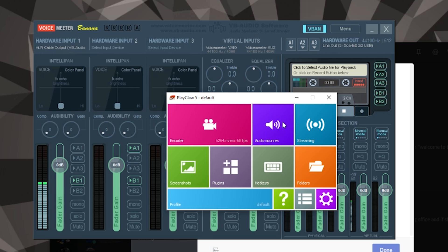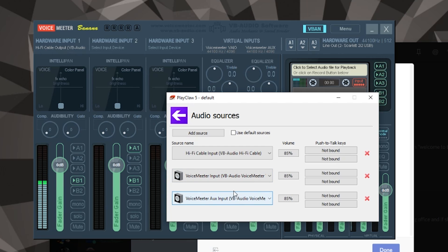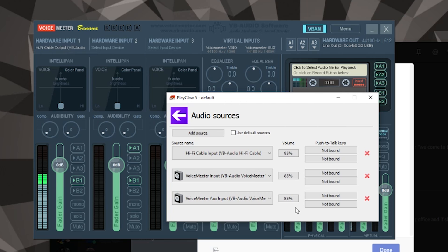So in PlayClaw, in audio sources, we make sure we've got the microphone setup: the Hi-Fi cable, the VoiceMeeter input, and the VoiceMeeter aux input. So remember, input is game sounds or system sounds, and aux input I'm using for voice communication programs such as Skype or Discord.